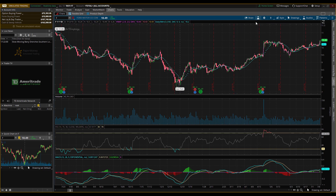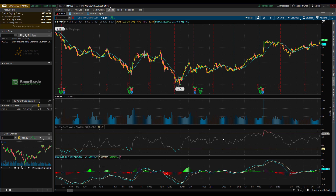One thing I like to do right away is adjust the studies' appearance. The VWAP shows as a pink line that's hard to see, so click the little gear icon and change the color — I like a nice gold color. I also set the line weight to 2 to make it thicker, and choose a solid line. For the SMA, I do the same thing and keep it blue. That's how you adjust your indicator settings.